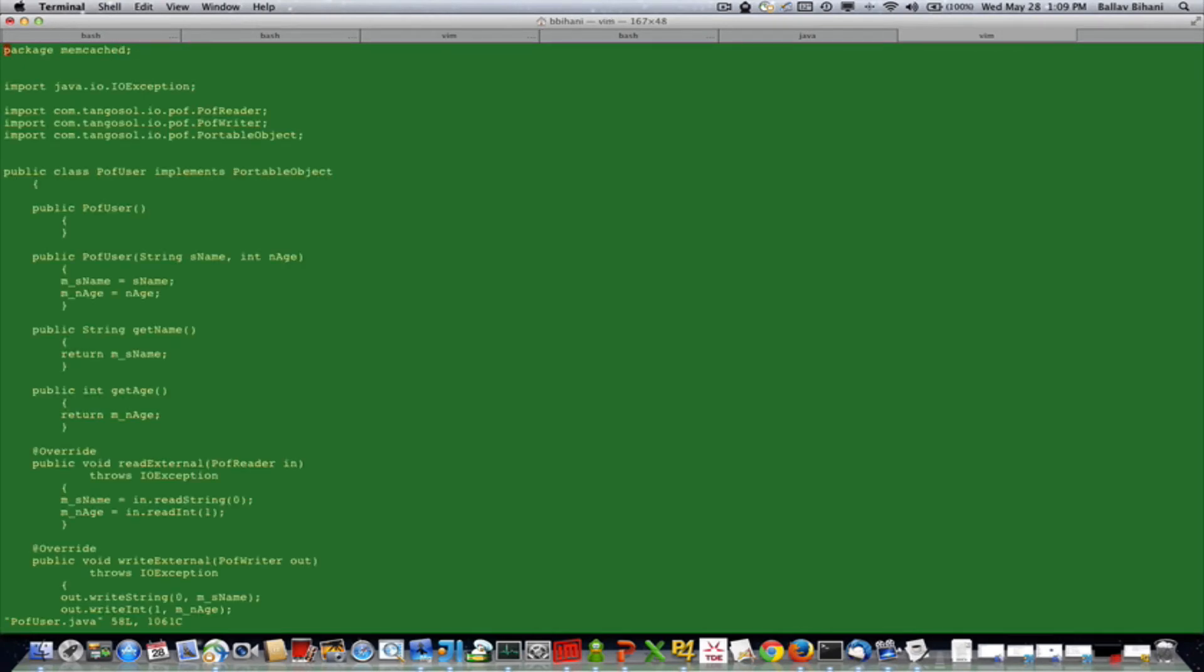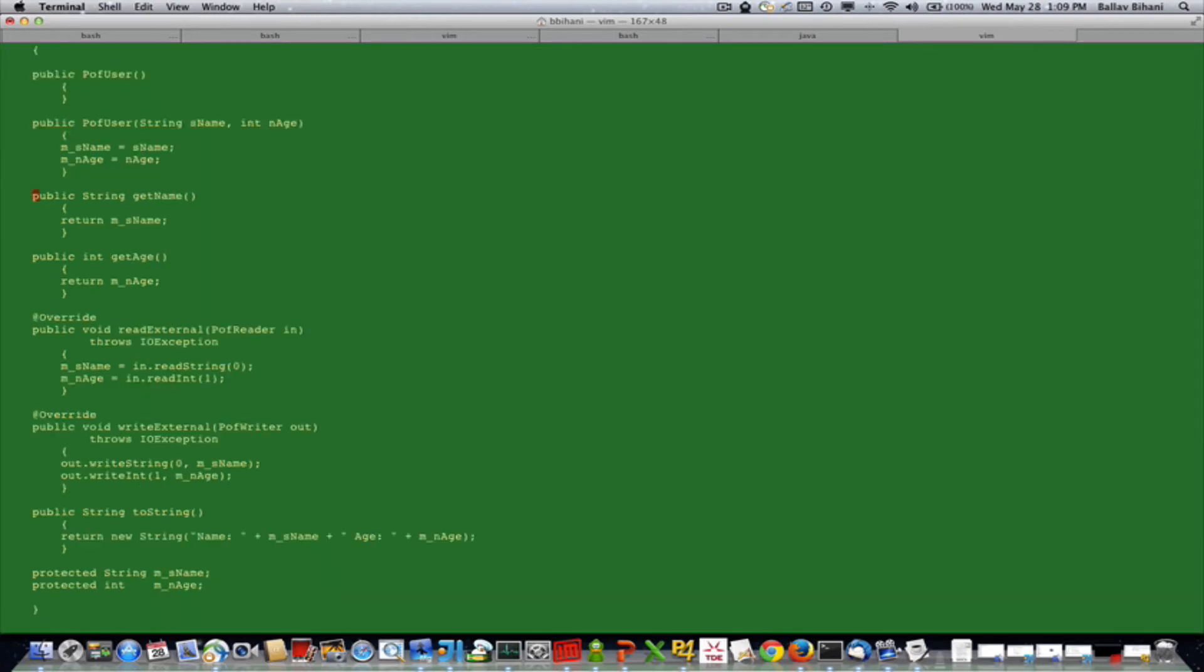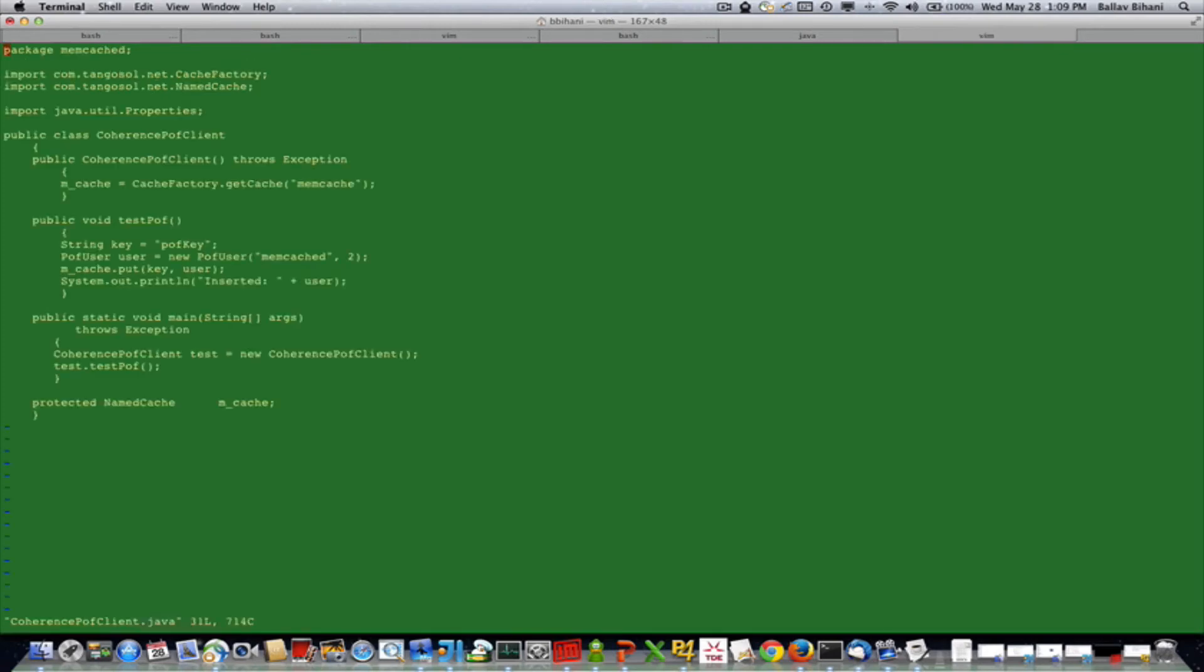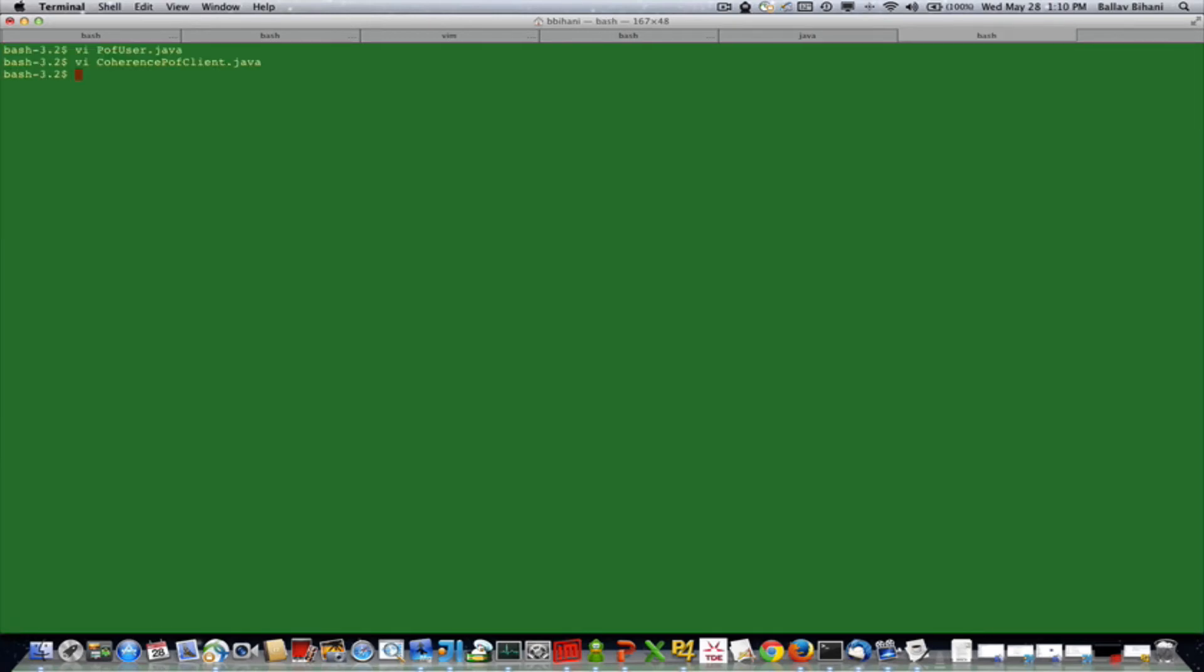This is my Coherence POF client. It basically gets a handle to the named cache and inserts the POF object with a key 'pofkey' into the cache. Next let me show you the spy memcached client.